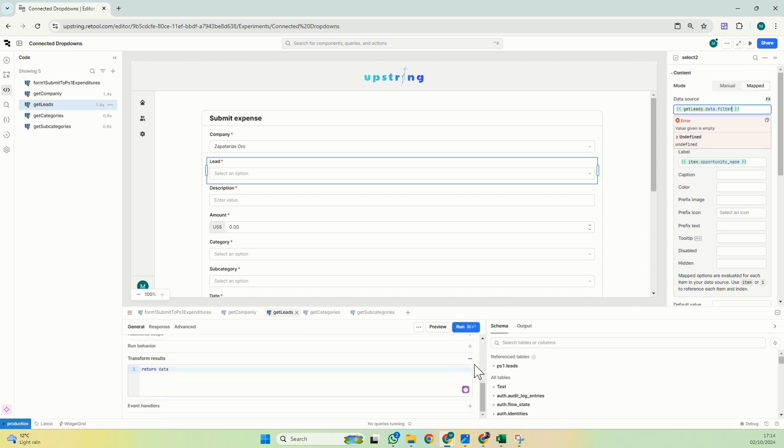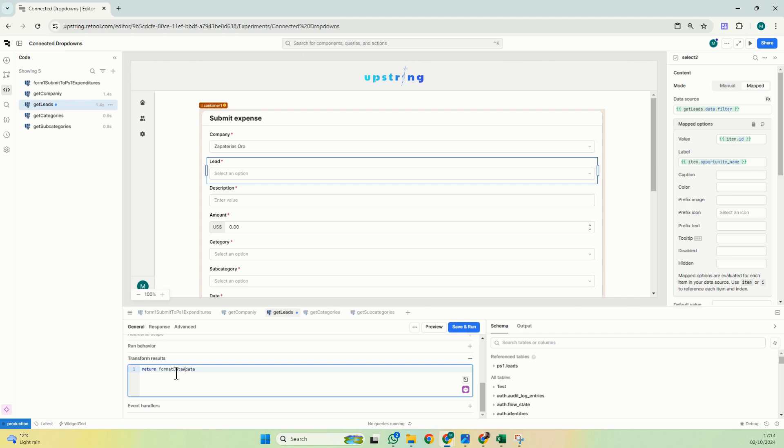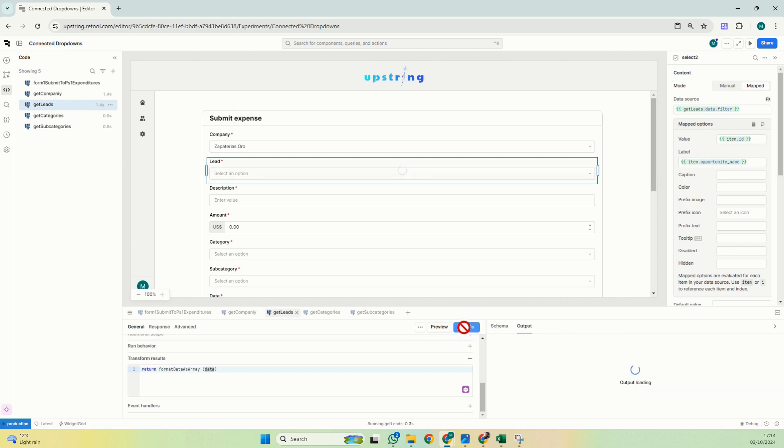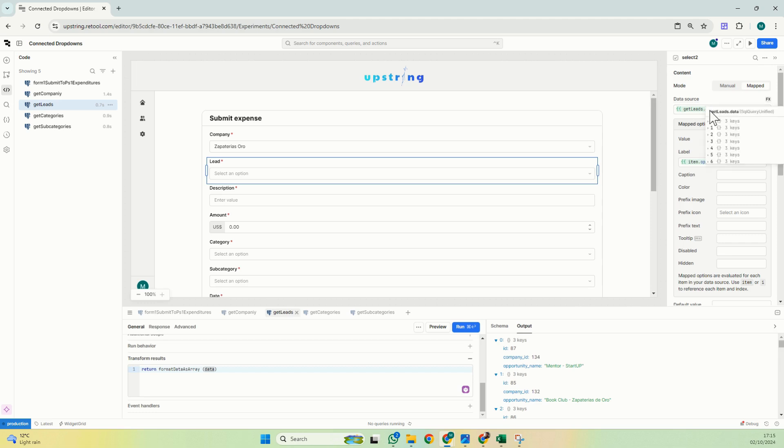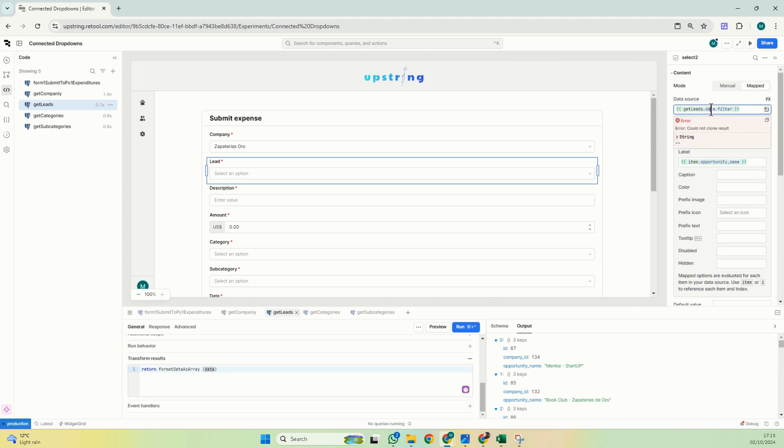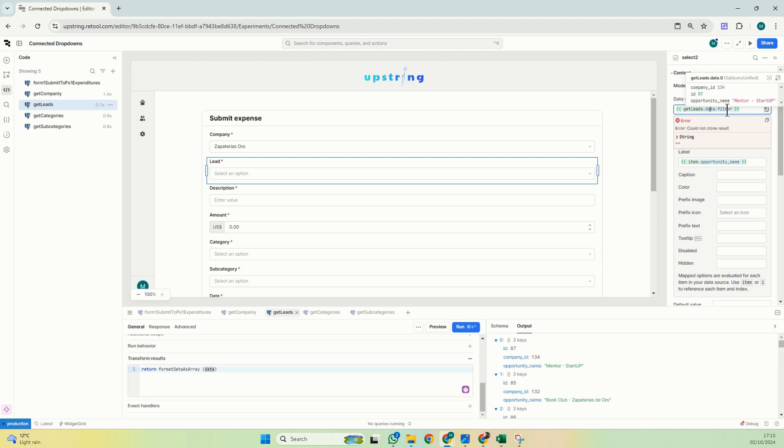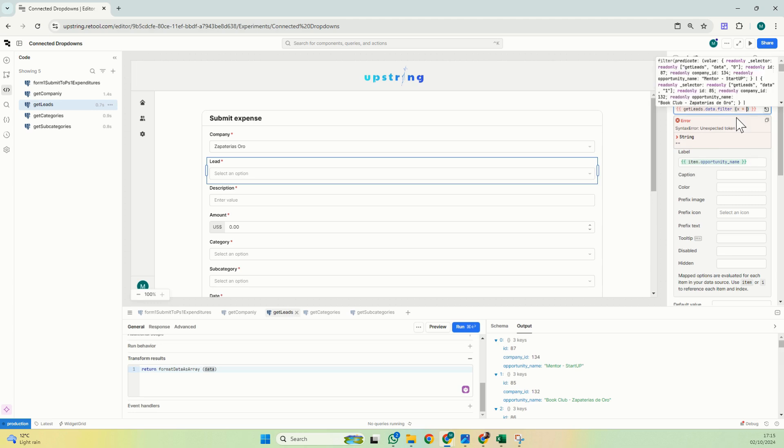I'll go to my query, I'll transform the results, and here I will put format data as array between brackets. Now save and run. Now you can see if I select my data, it's as an array and I can actually apply the filter.